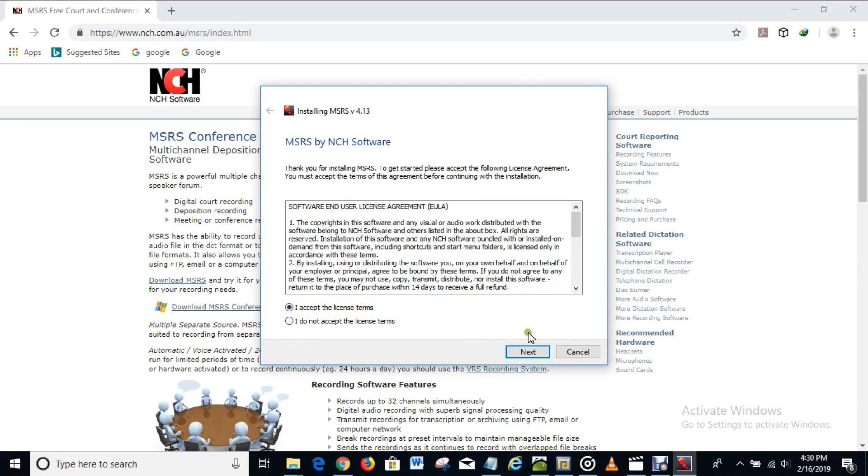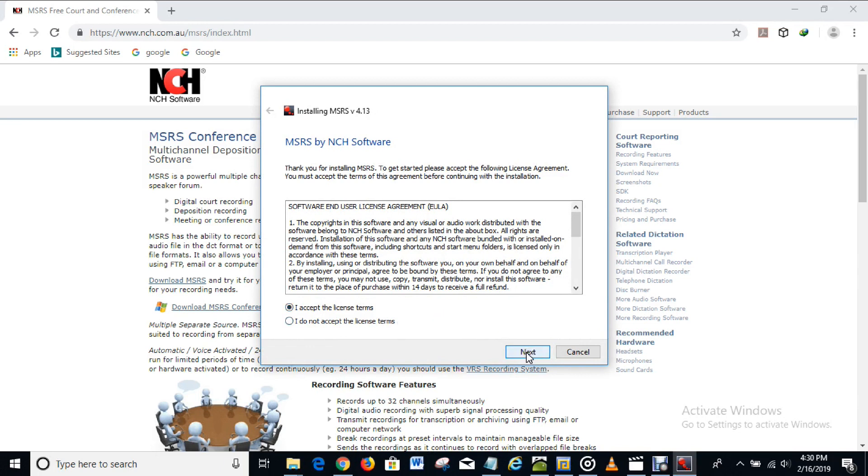What you have to do now is to click on next. So we're installing MSRS.